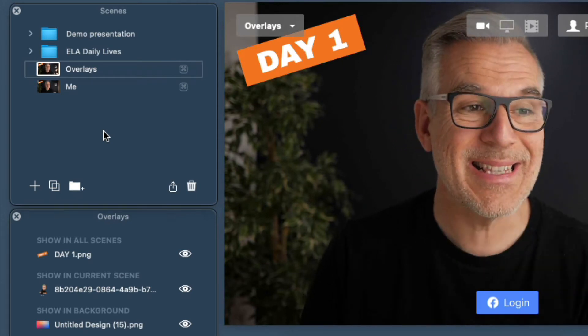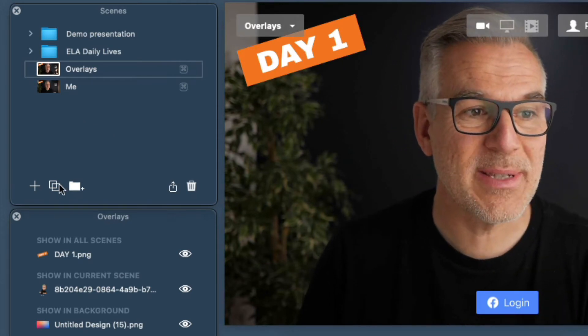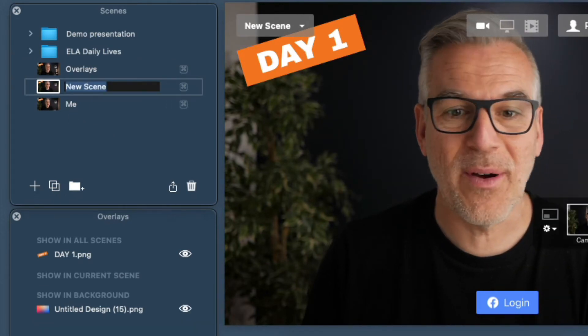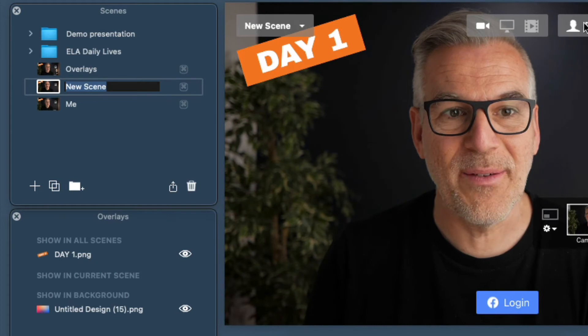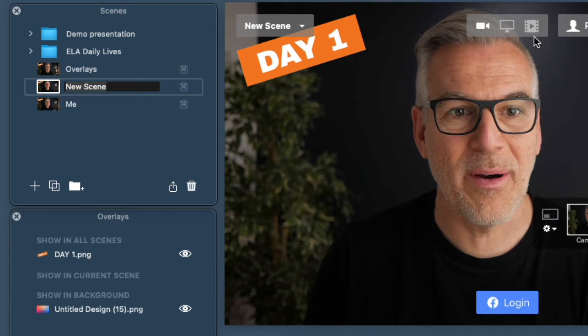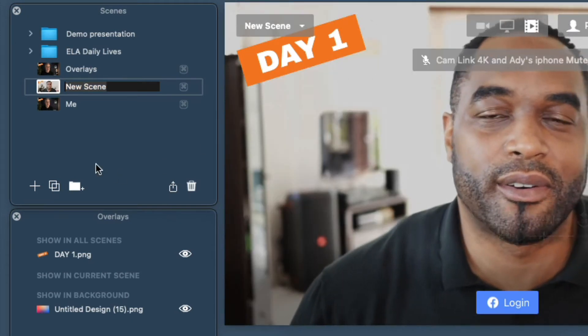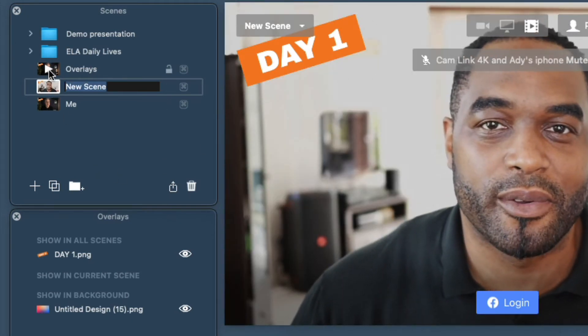Do understand that when it says it's going to appear in all scenes, it means it. So if I go bringing in a video clip on another scene, it's going to still be there playing over the front of it.